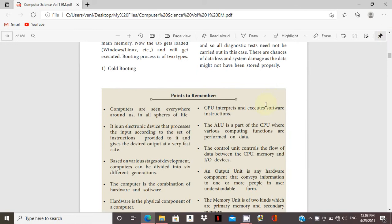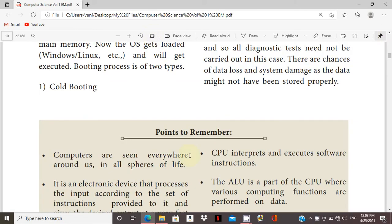Points to remember: computers are seen everywhere.